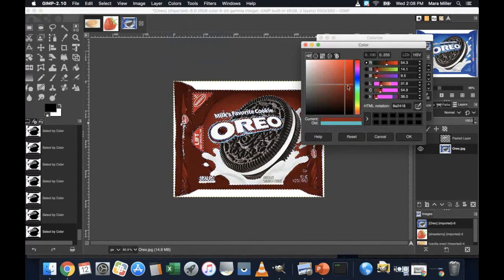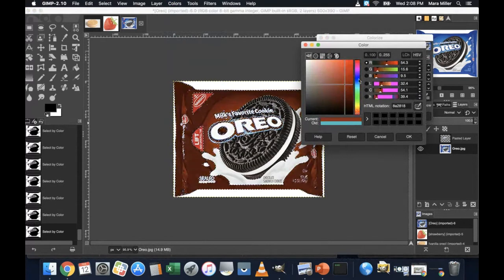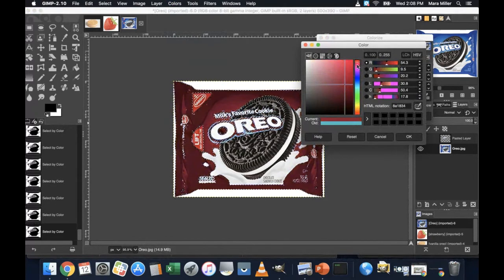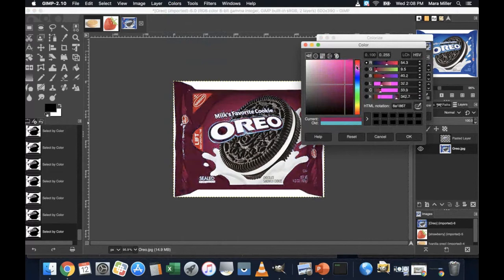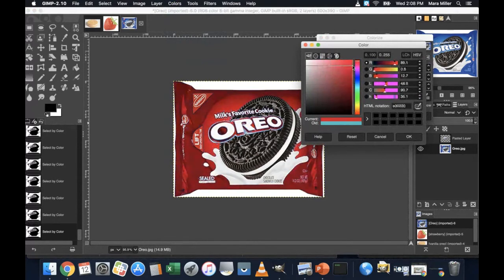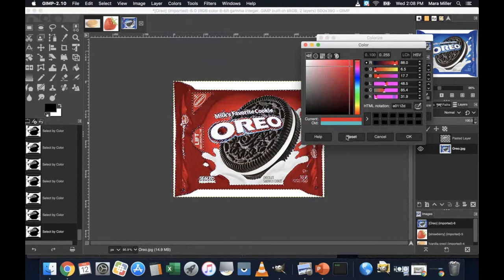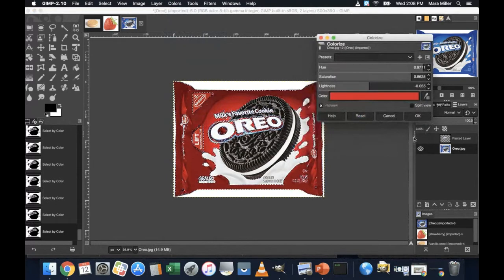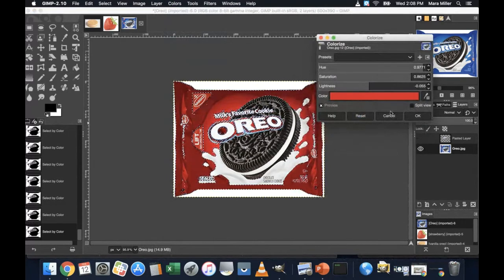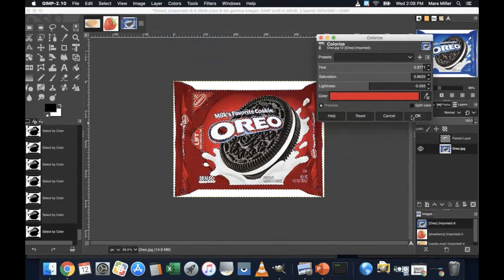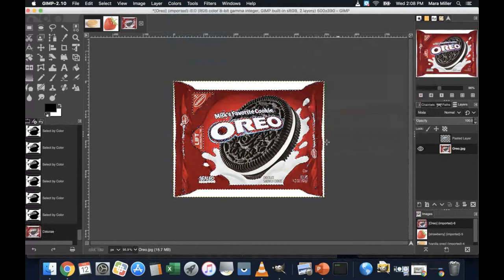And because I want to make like a strawberry flavored cookie, I might pick a red packaging. And like a bright red, something like that. Cool. And click OK.